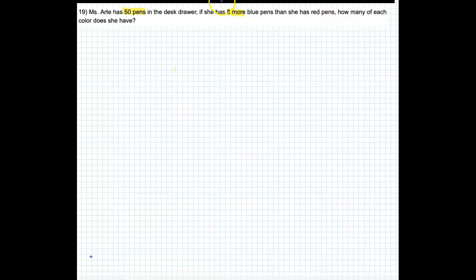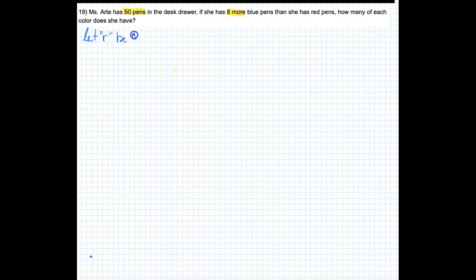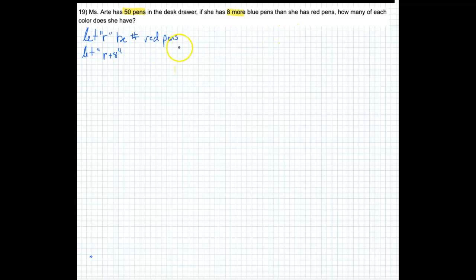Our variables are how many red pens and how many blue pens we have. So let R be the number of red pens. And we know that we have eight more blue pens than red pens, so we can say R plus eight represents B, the number of blue pens, because there are eight more blue pens.